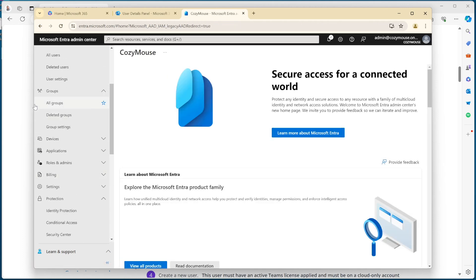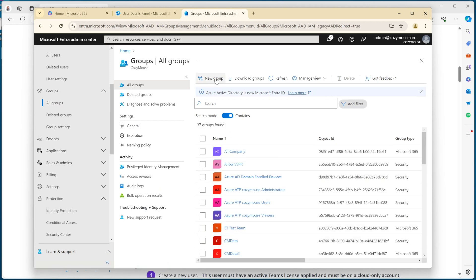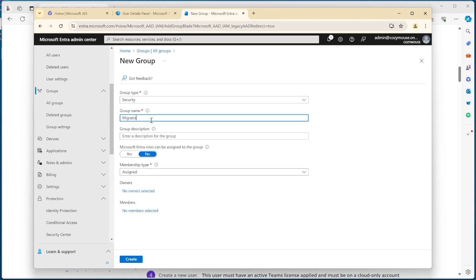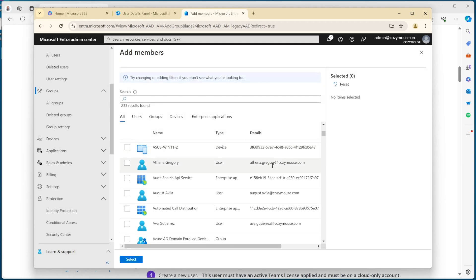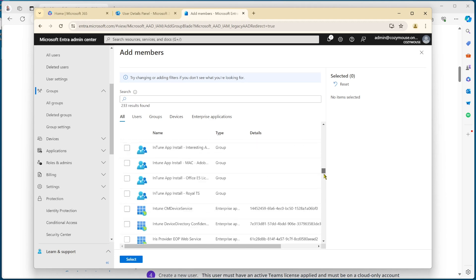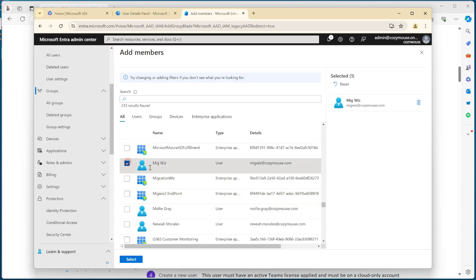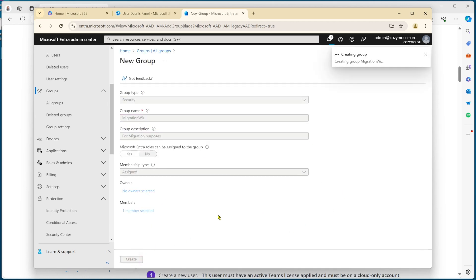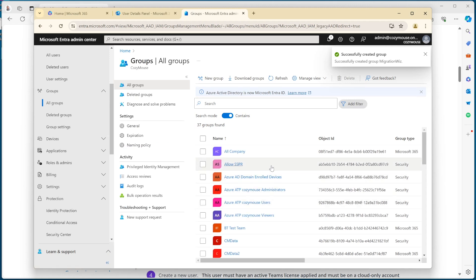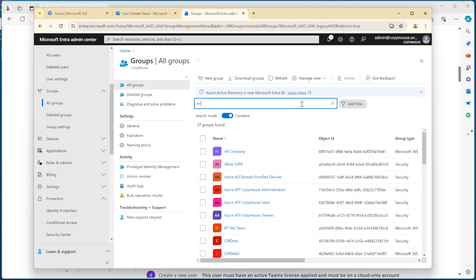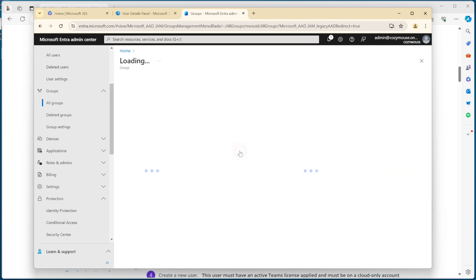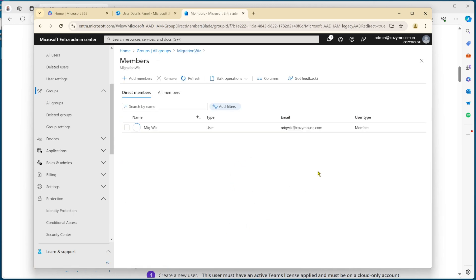I need to go back in and go to groups. We'll add a new security group and call it MigrationWiz. We'll add a member — scrolling down — and just pick it out and select it, then create that group. I find it easier to do inside the Entra portal. From there if you search for 'mig' you'll see the MigrationWiz group all created with the users assigned.